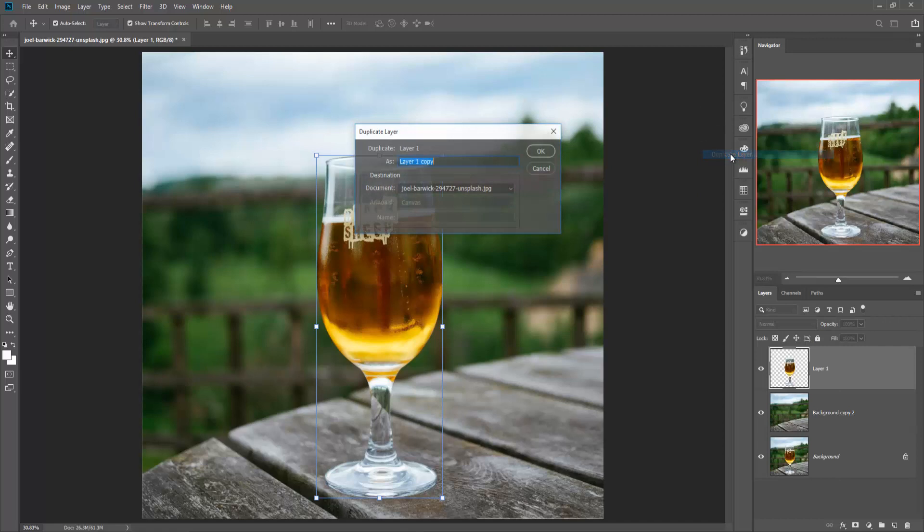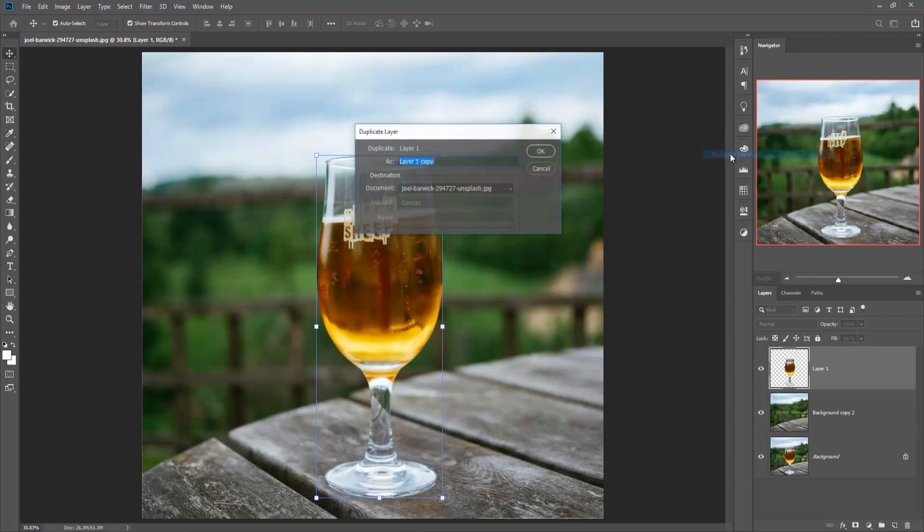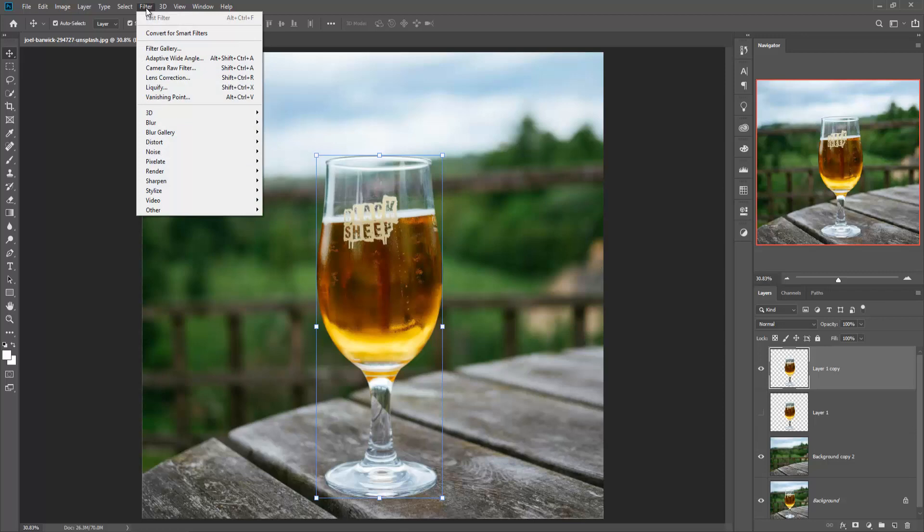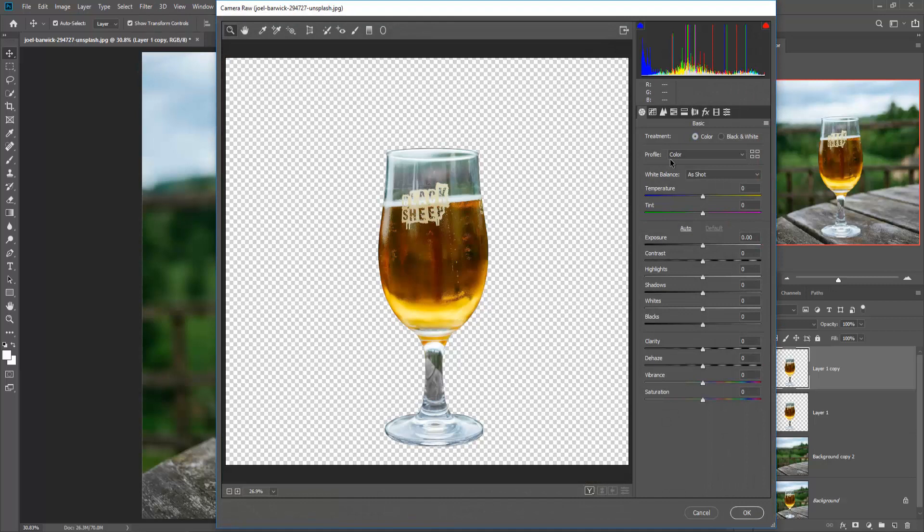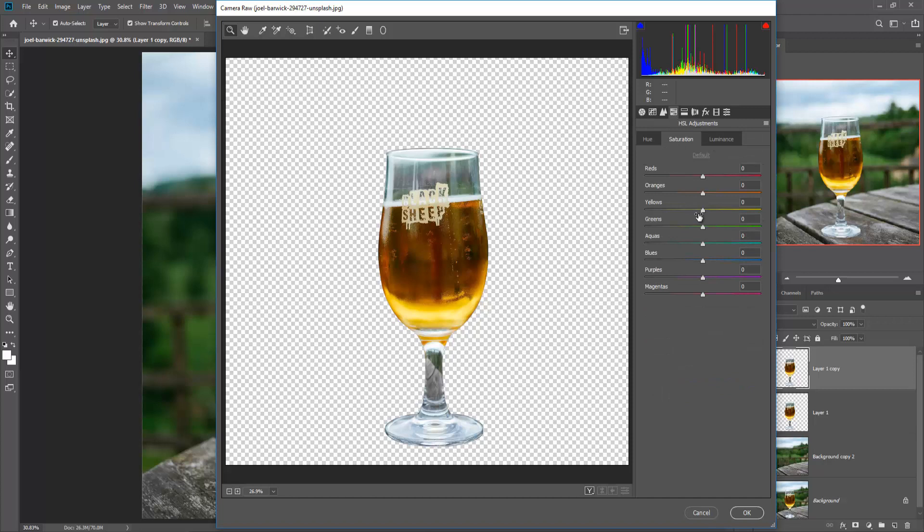Select your glass layer and duplicate it by right-click and duplicate layer. Press OK. Hide the first glass object, go to Filter and Camera Raw Filter. Go to HSL adjustment (Hue, Saturation, and Luminance).